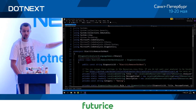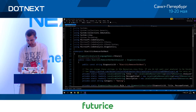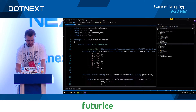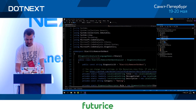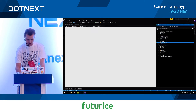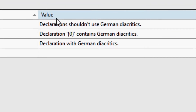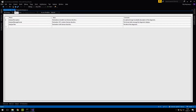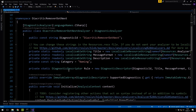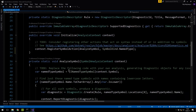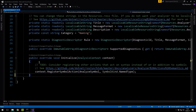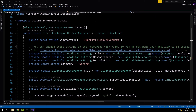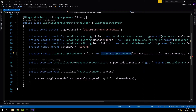I created a project straight from the template. I didn't change anything except two things: I added a little extension method that will remove diacritics, and I updated the error message text so we don't have to waste time. Everything else is straight from the template. I created a new template for diagnostic analyzer.